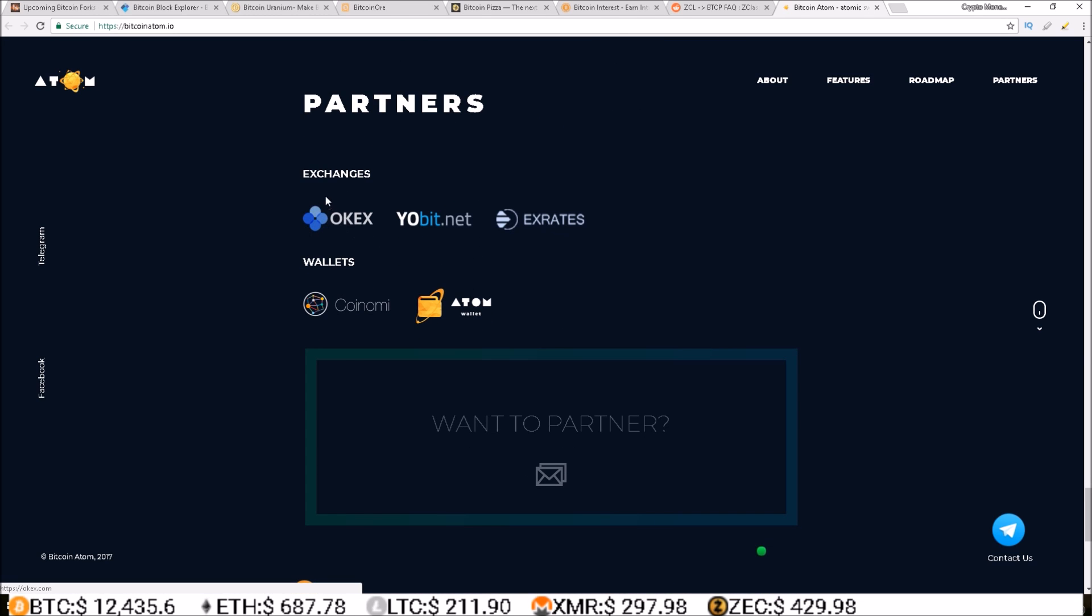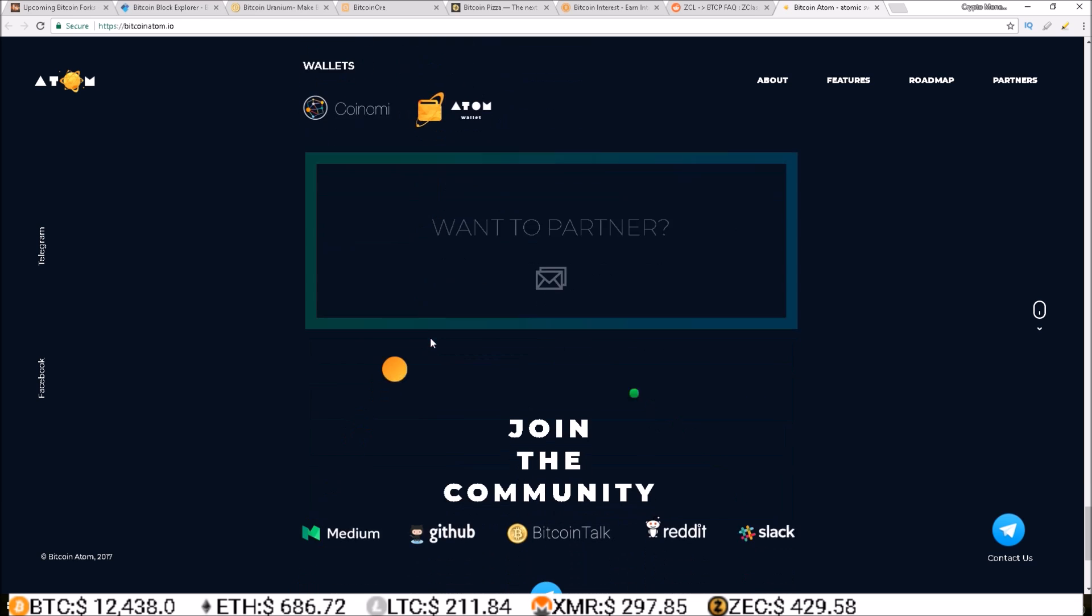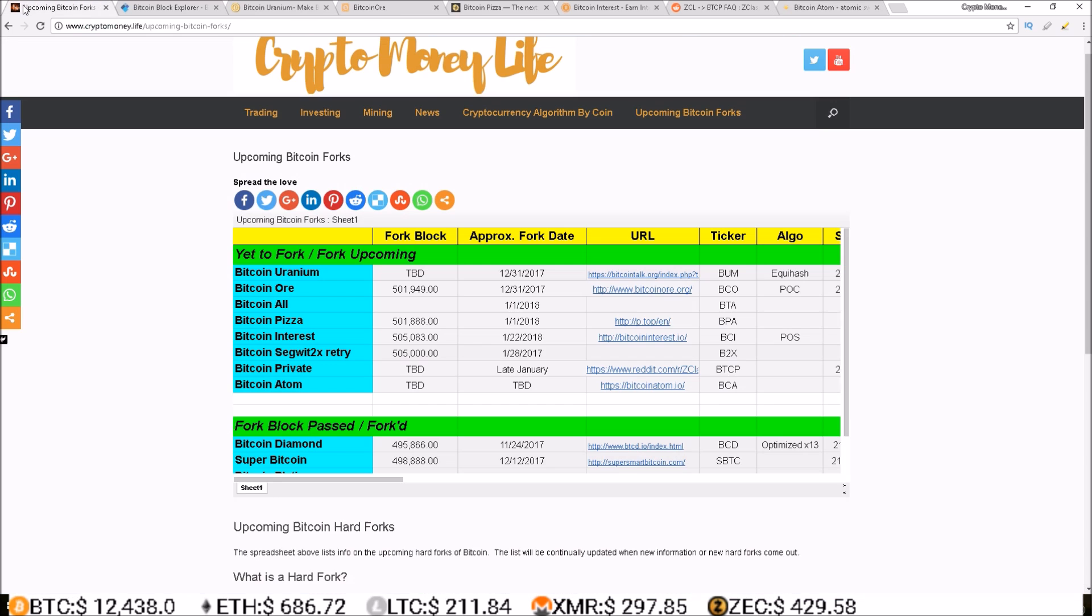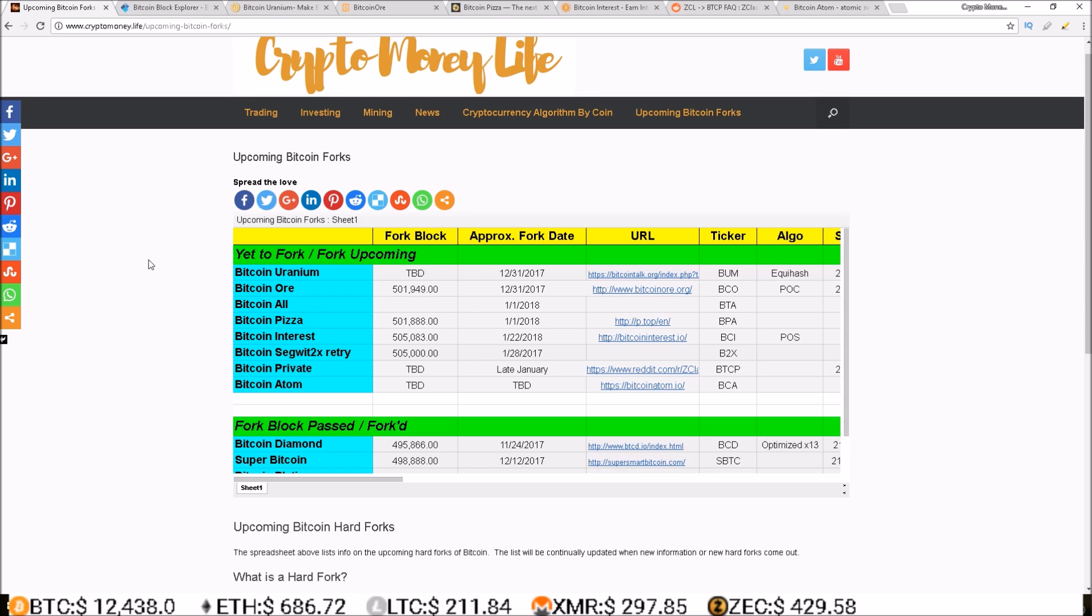Right now in the roadmap they are working on lightning network implementation allowing for instant off-chain atomic swaps. And it looks like they do have some exchanges and wallets on board. There you go guys, the upcoming Bitcoin forks spreadsheet has now been updated with as much information as I could find on these upcoming hard forks.